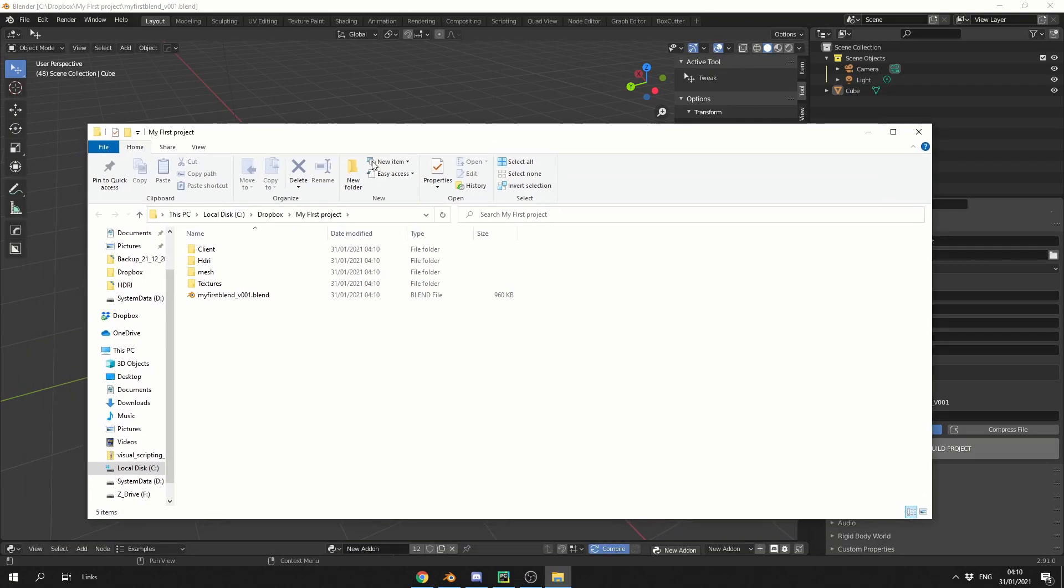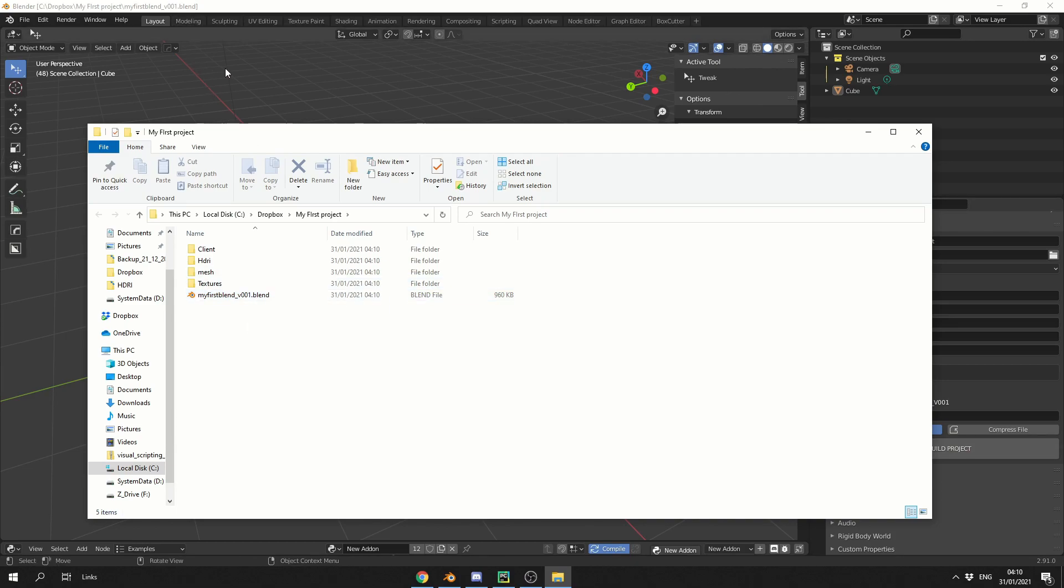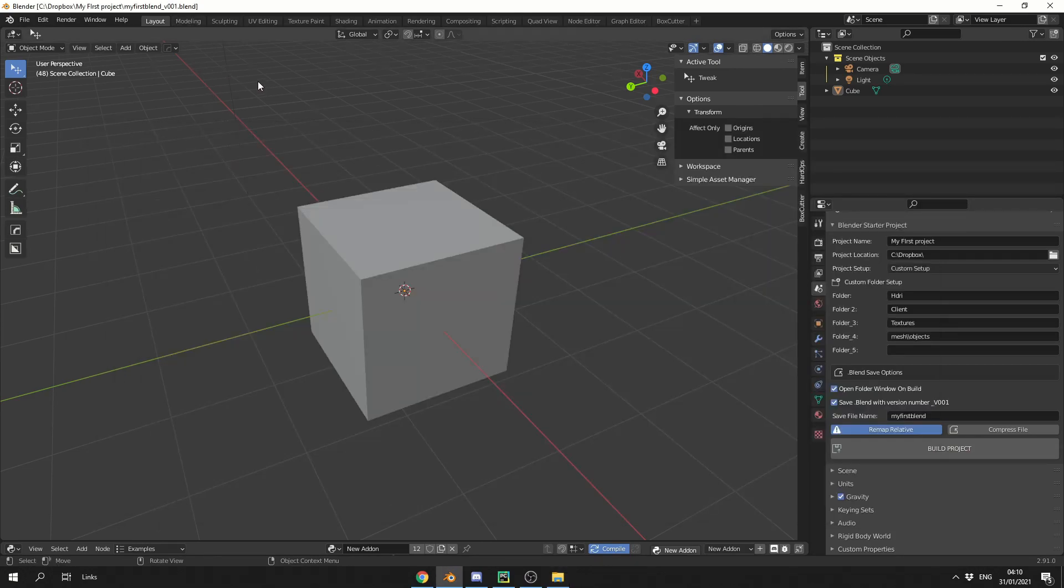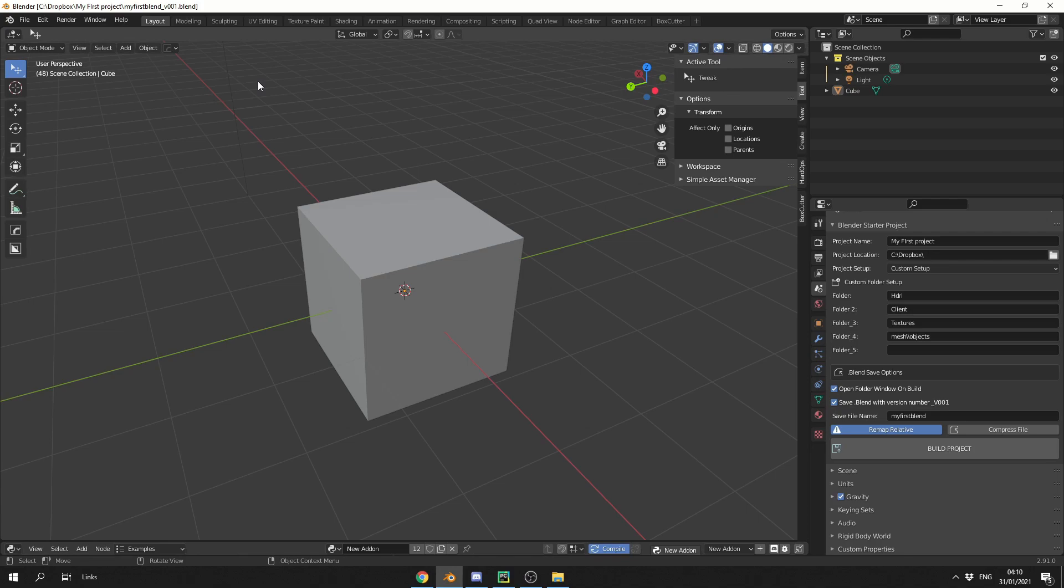And you can see here, it automatically sets everything up for you. You have all your folders, and you have my first Blender version 001, and everything's set up. Now the reason I made it version 001 is because I've built an incremental save tool, which I might release later down the week, but anyway, different story.